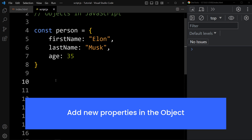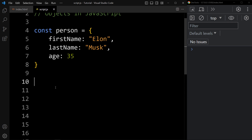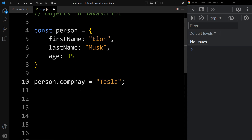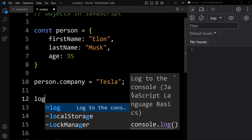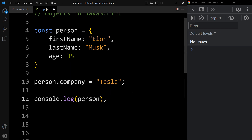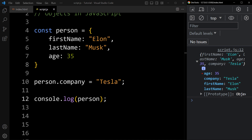Next, we will learn how to add new properties to an object. We have the object with three properties, and now we want to add one more. For that, we write the object name — person — then the new key — company — and assign a value. This line will add a new property to the person object. Now if we display the object using console.log(person), we can see it is displaying four properties: age, company, firstName, and lastName.